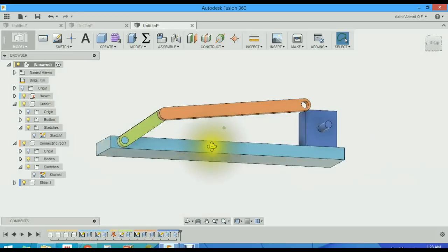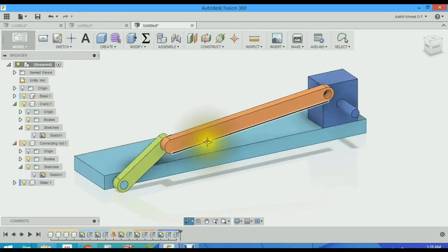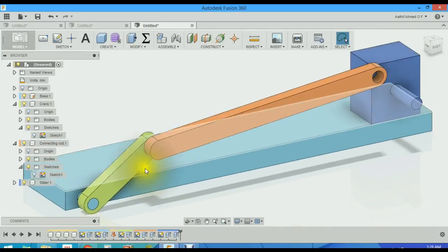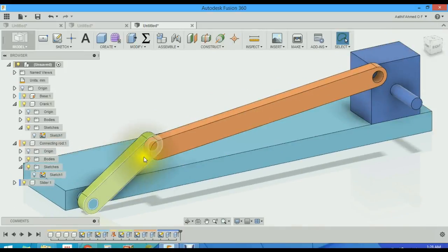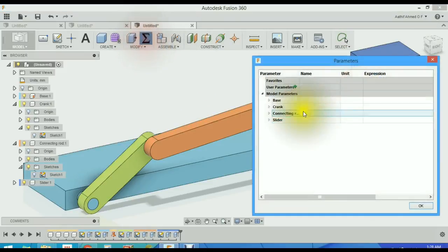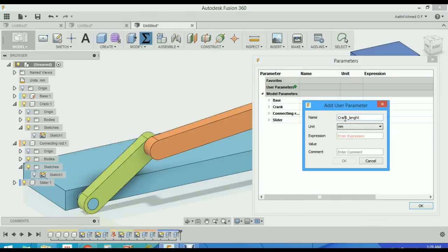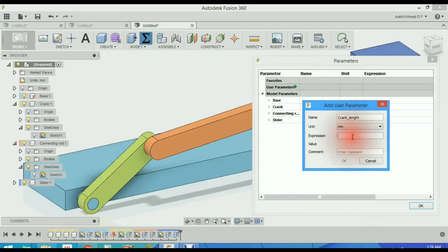Before getting into joints, I just want to tell that the length of the crank and connecting rod is fixed. In order to make it variable, let's create a parameter. Add parameter. The name will be crank length. You may define the expression in inches or millimeter. The expression is 20 millimeter.